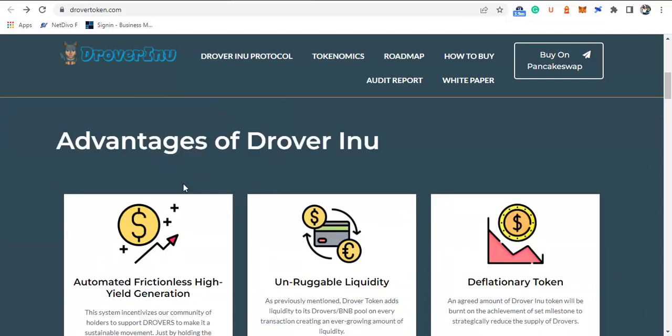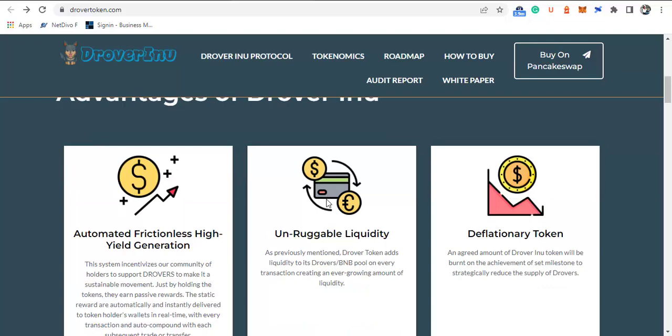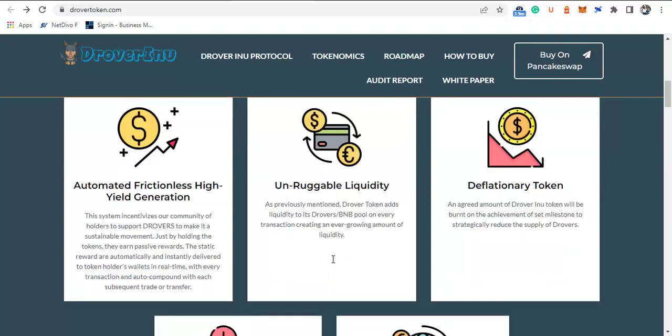What are the advantages of Drover Inu? The full advantages include automated frictionless high-yield generation, unruggable liquidity, and it's a deflationary token. What this means regarding automated frictionless high-yield generation is that the system incentivizes the community of holders to support Drover to make it a sustainable movement just by holding and taking the passive rewards.